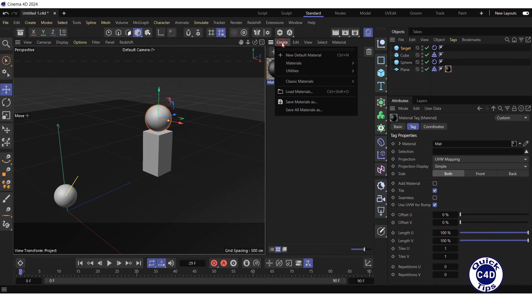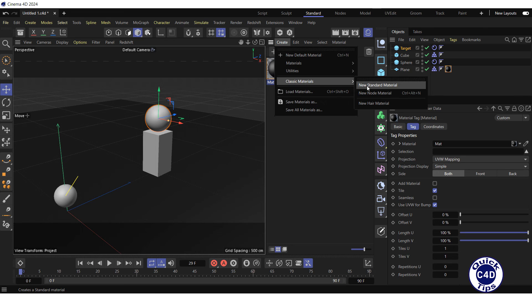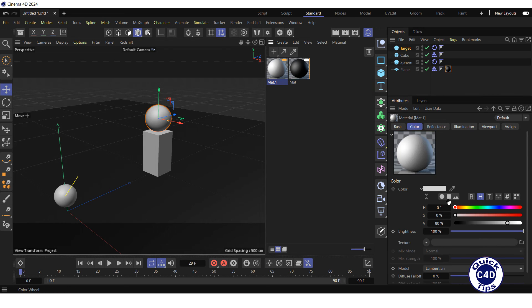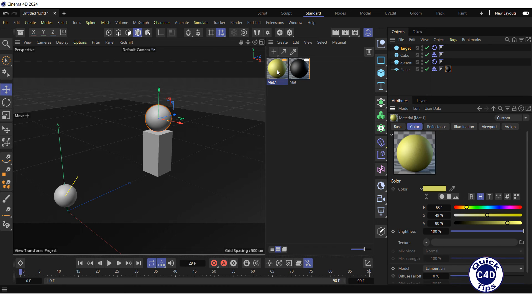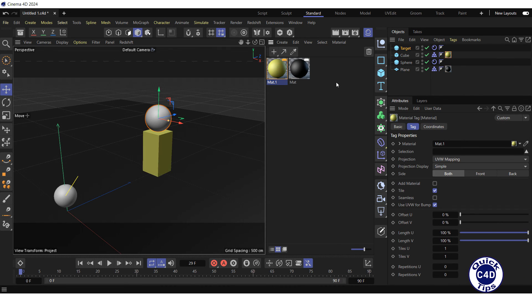Then create another material, change its color to Light Yellow, and apply it to the Cube.